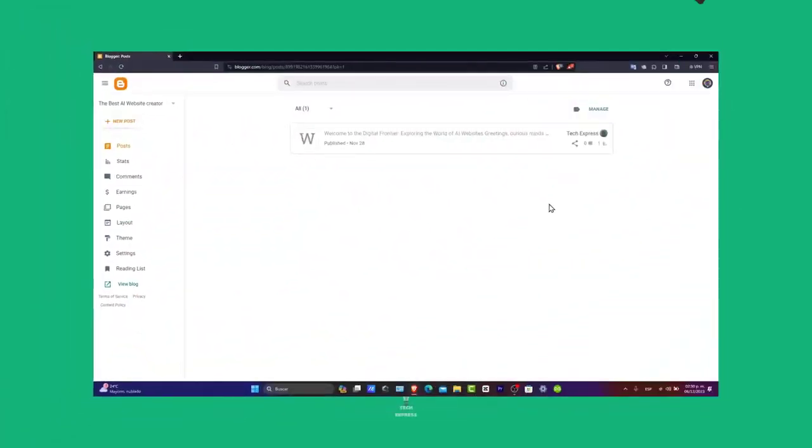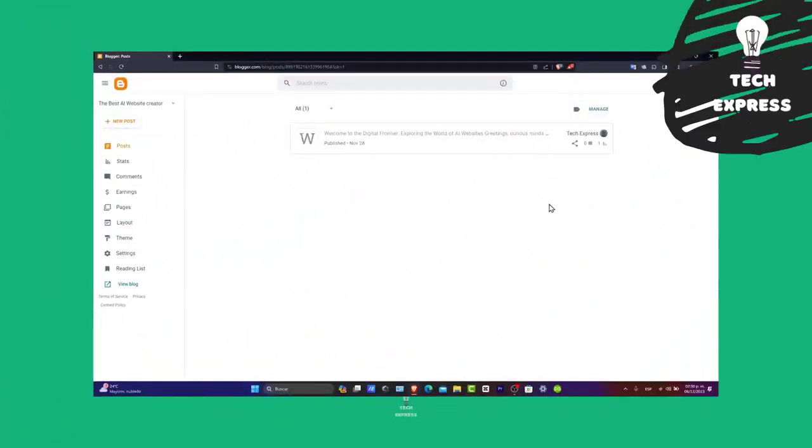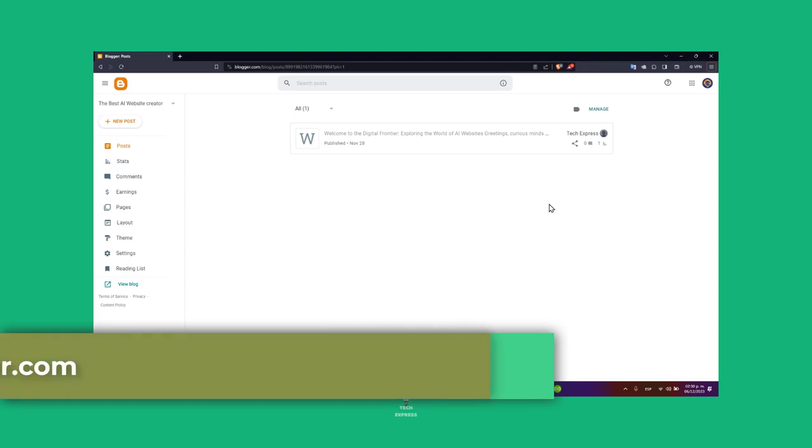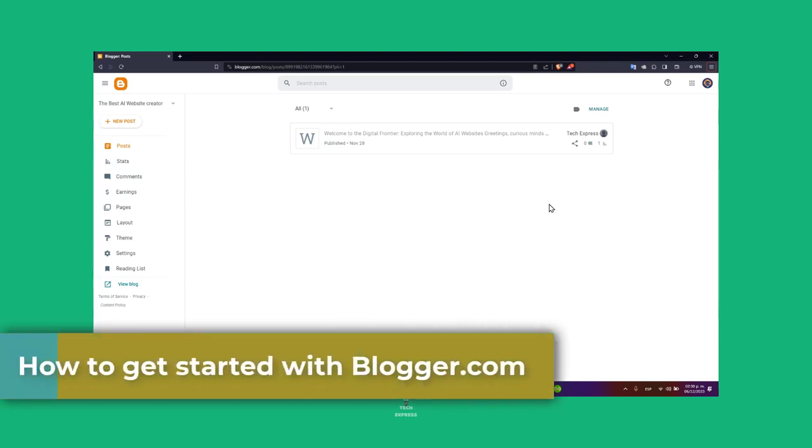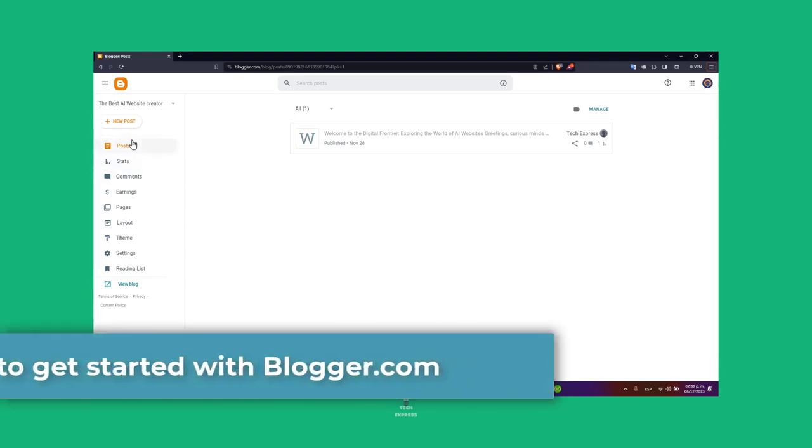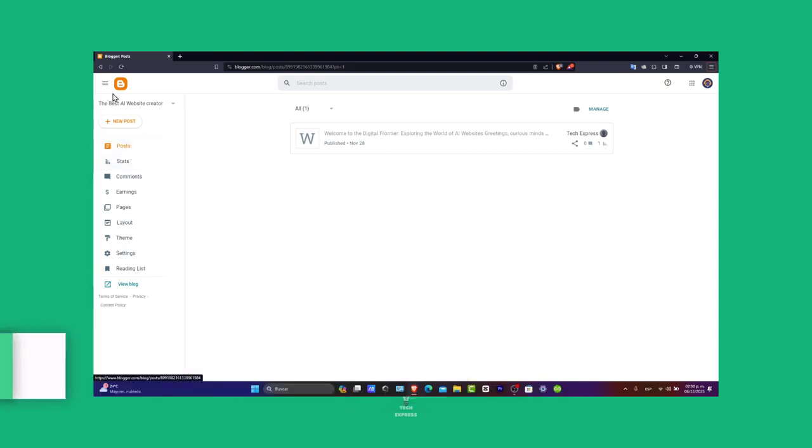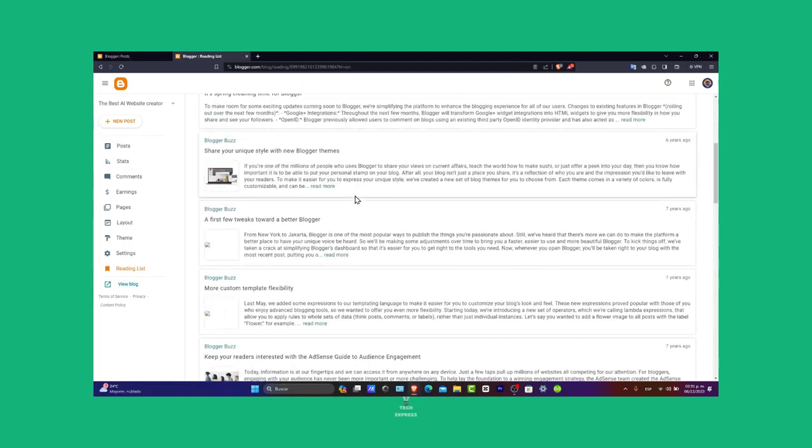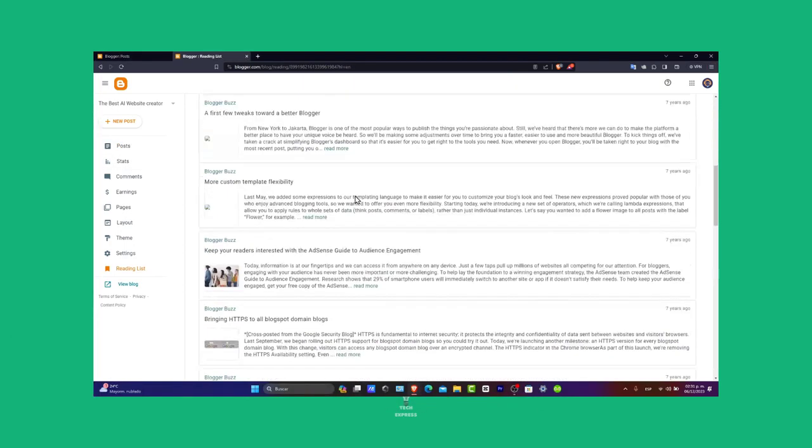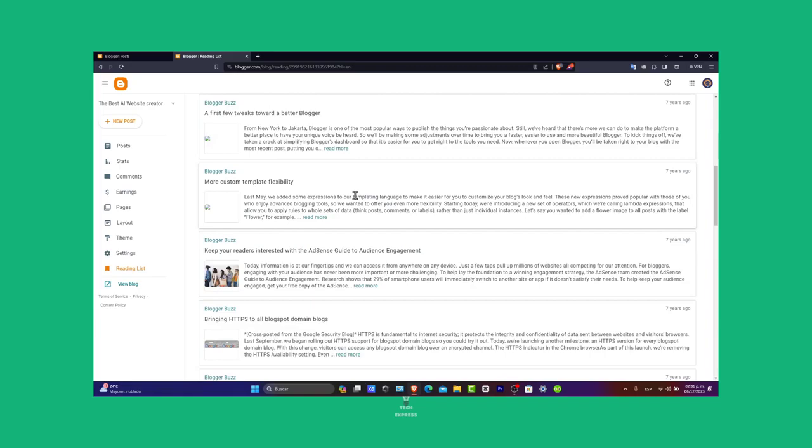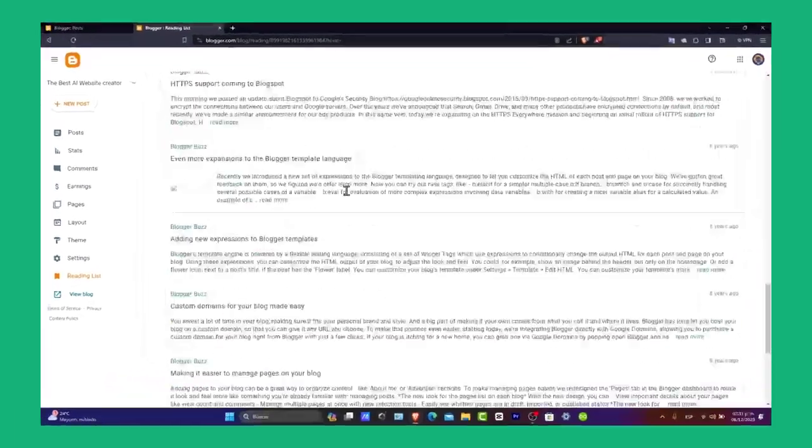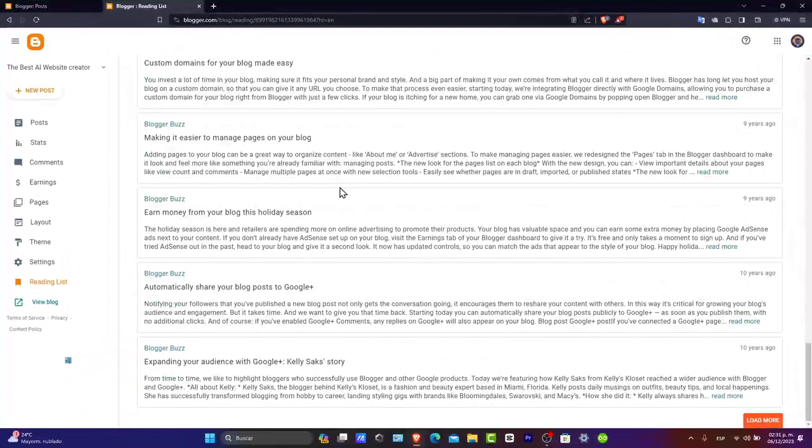Welcome back to Techpress. Let's go for Blogger. Blogger is a free blogging platform by Google that's perfect for anyone looking to start their own blog. Whether you are interested in sharing your passions, hobbies, or creating a platform for your writing, this tutorial will help you get up and running with Blogger. Let's begin your blogging journey.